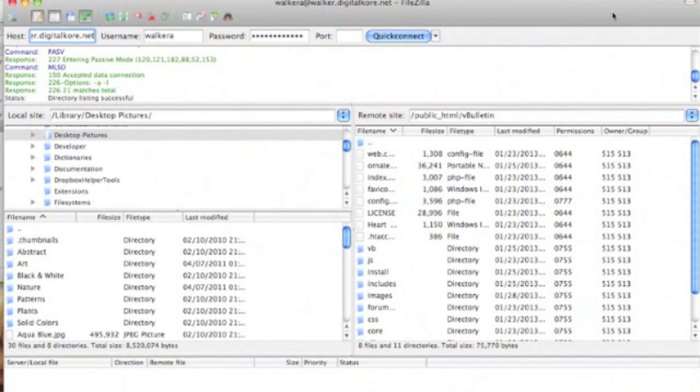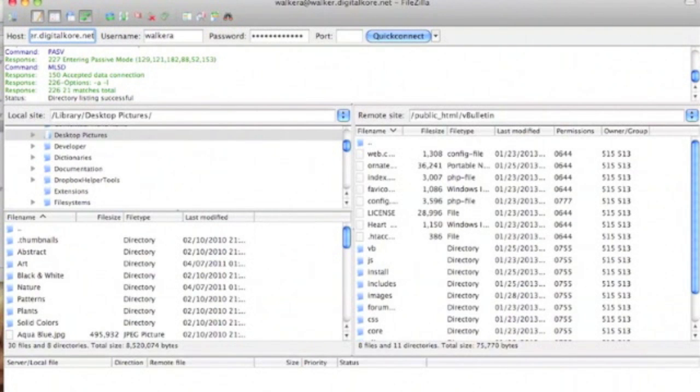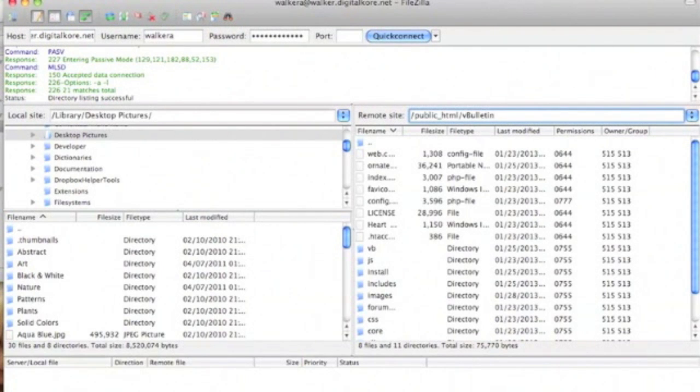Now that we're connected to our FTP site, we're going to locate our vBulletin folder. Once located, we'll navigate to the core folder, and then inside of there, find the includes folder.